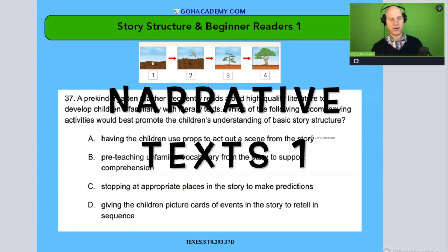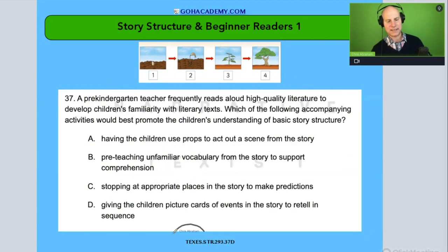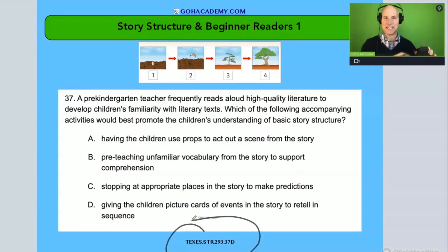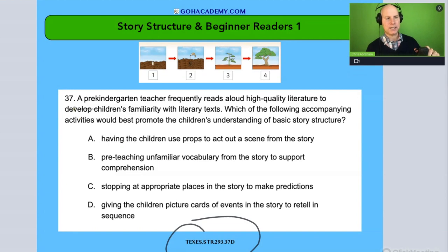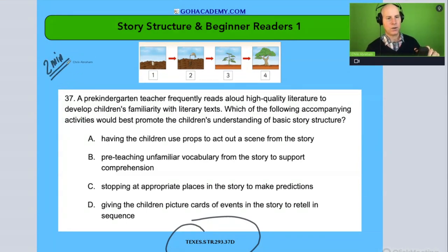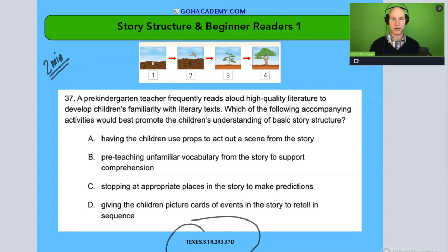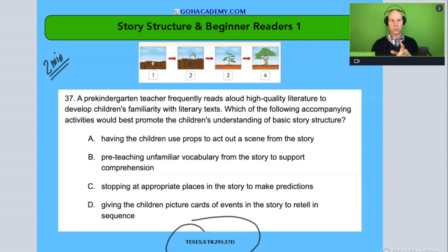Here it is — this one right here. This is from the Texas Science of Teaching Reading exam. I want you to take two minutes, read it over, and then we'll talk about it. Two minutes on your own, go.